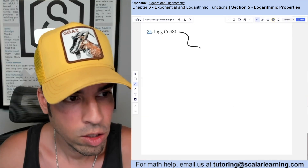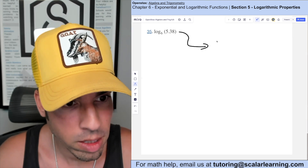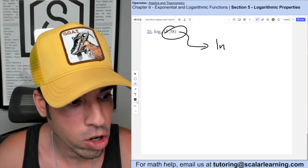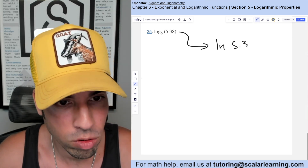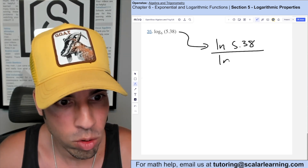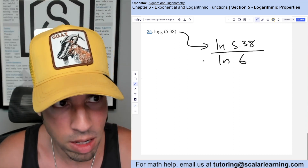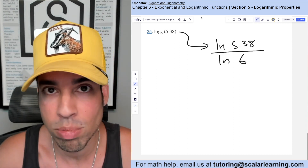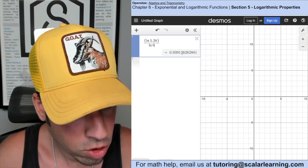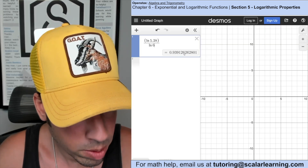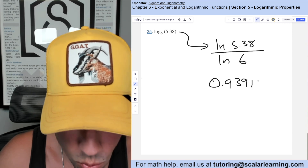For this one we use the change of base formula with natural log: natural log of the argument 5.38 over natural log of the base 6. Plugging in and approximating, we get 0.93913.